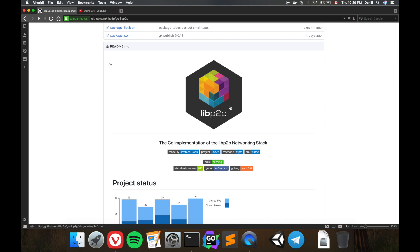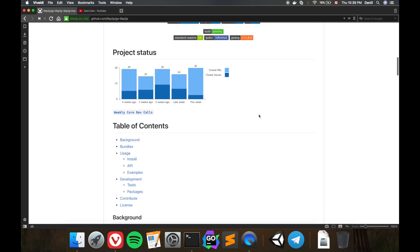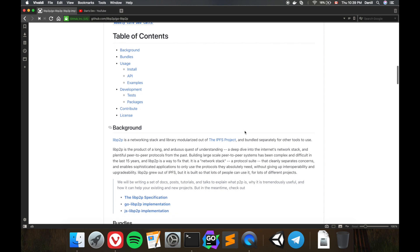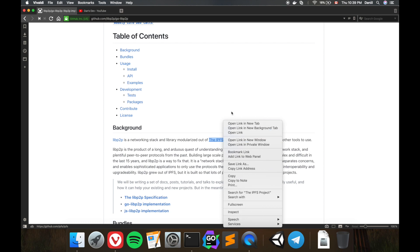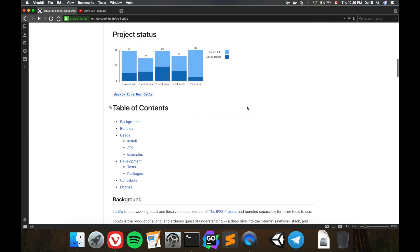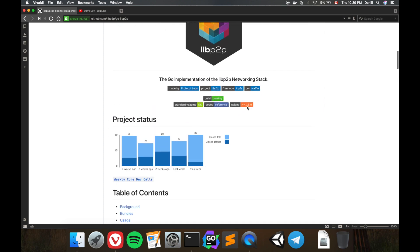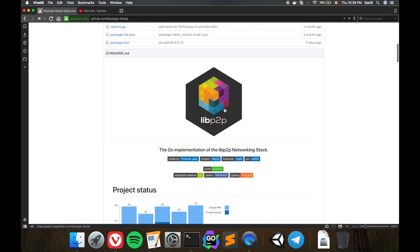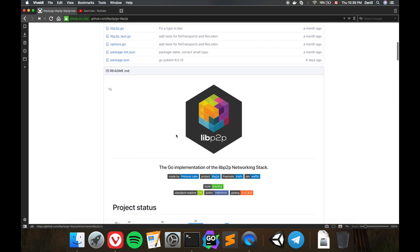This library has modularized from the IPFS project. If you're not familiar with that, just open it and have a look. It's a really interesting thing. The entire IPFS networking stack is based on this library, and this is probably why it has modularized from the IPFS project itself.